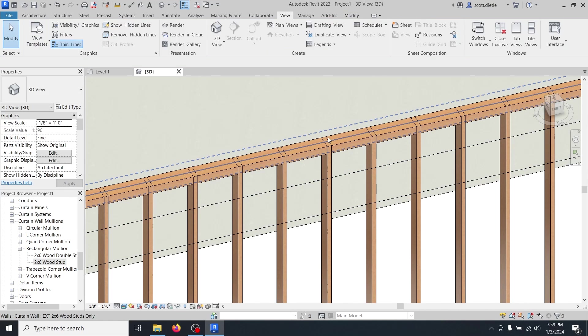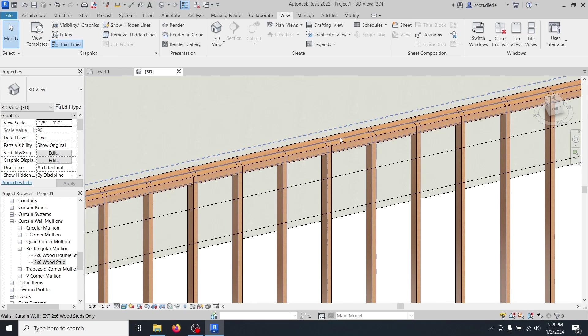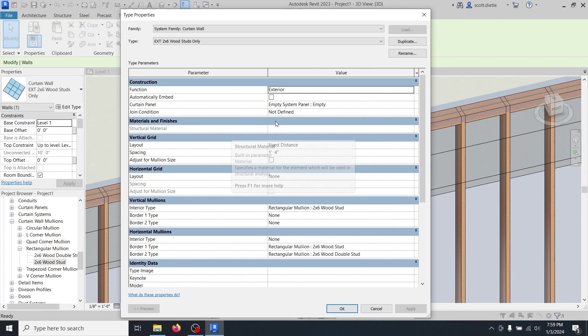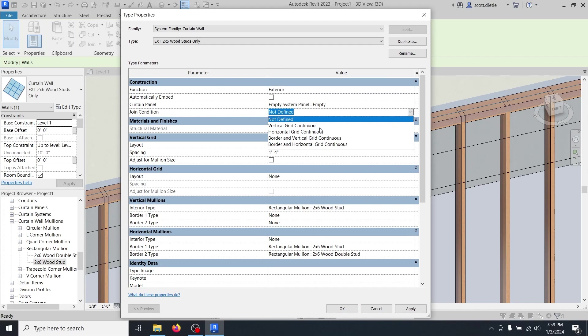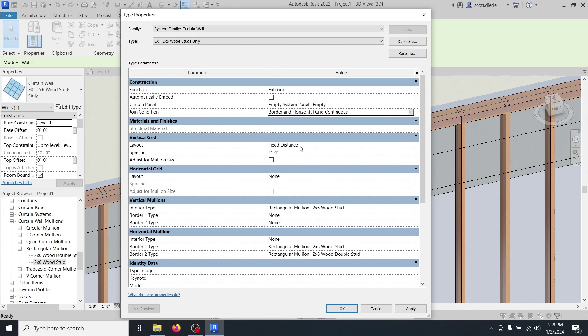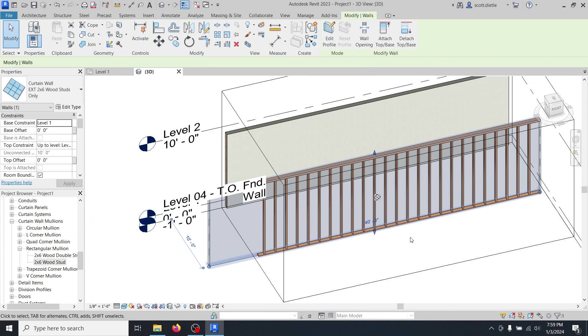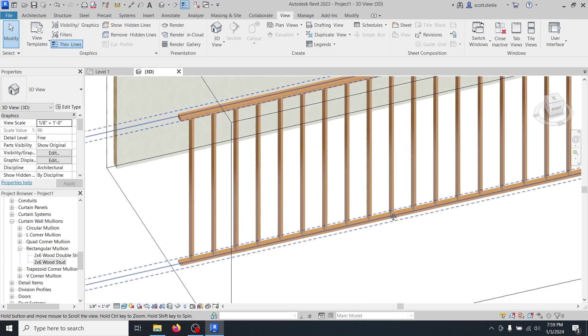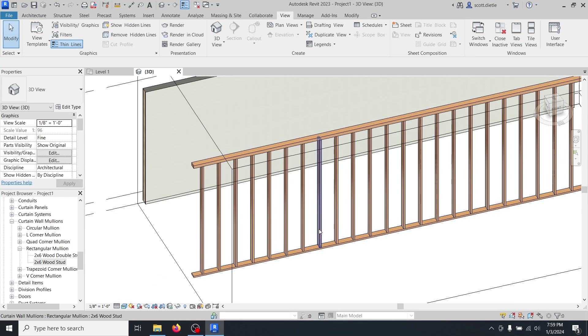One problem is that this is breaking, these mullions are breaking at every vertical stud. So let's go into here. Let's edit type and then we're going to say our join condition is going to be border and horizontals are continuous. That means our borders, which are all the sides of the curtain panel, as well as our horizontal grid are going to run all the way through. Now if you've got intermittent like fire blocking that breaks at every stud, that could be a little tricky. That may not look right. But if we hit okay here, notice now our top plate is continuous. Our bottom plate is continuous and our studs are stacked exactly how they should be.